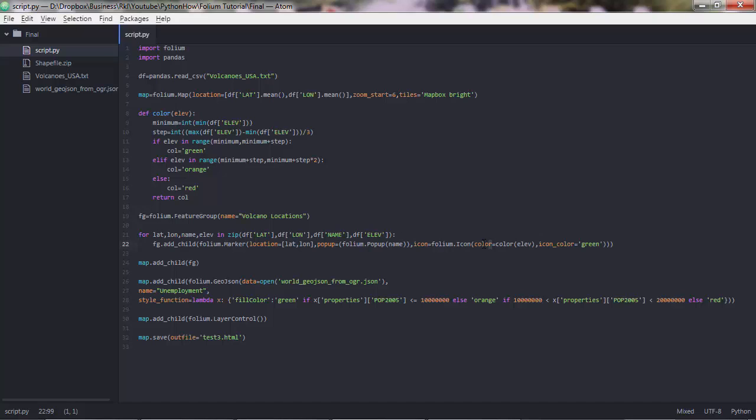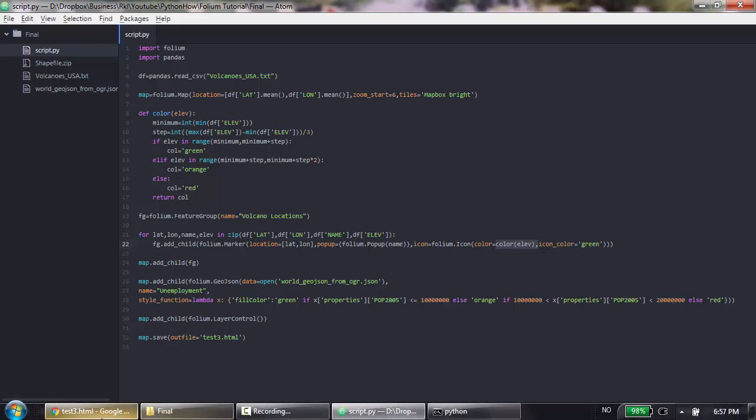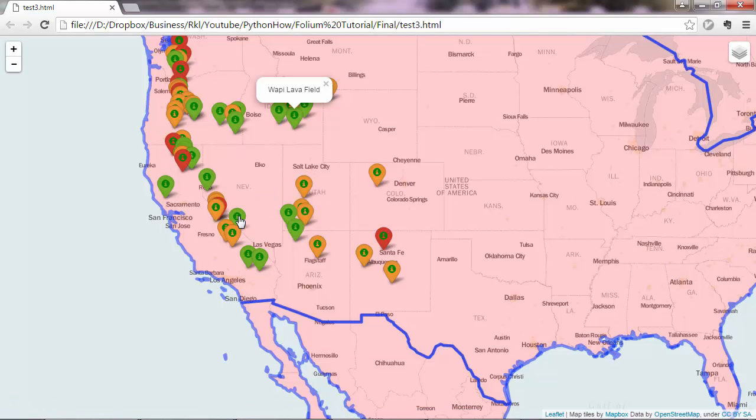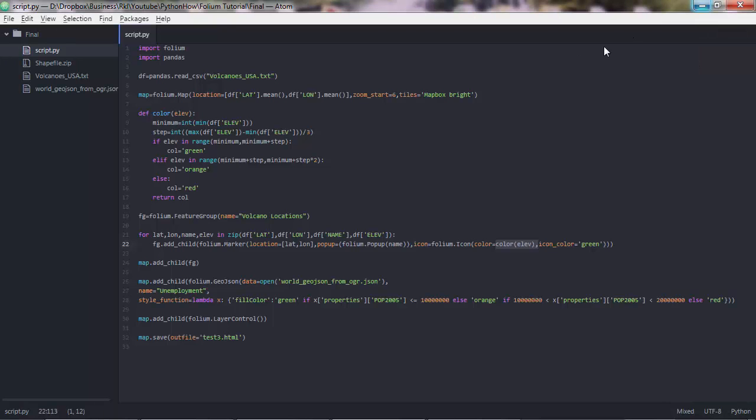The color parameter will be equal to a string of green, orange, or red. Then we have this icon_color, which actually is the color of this small circle in here. I've put green for all of them, but you can construct a function for that too.